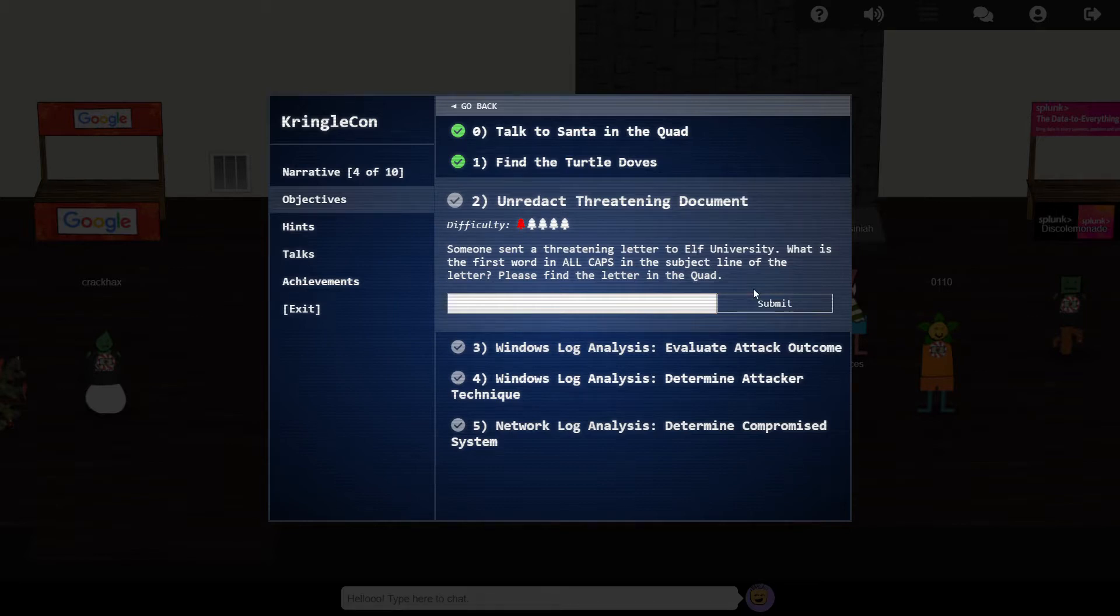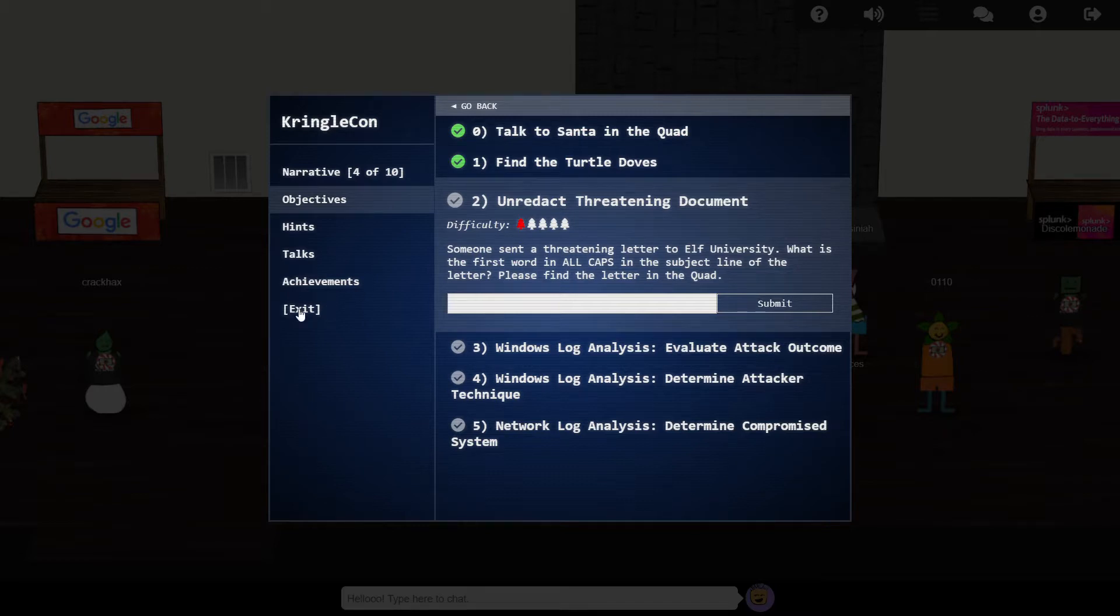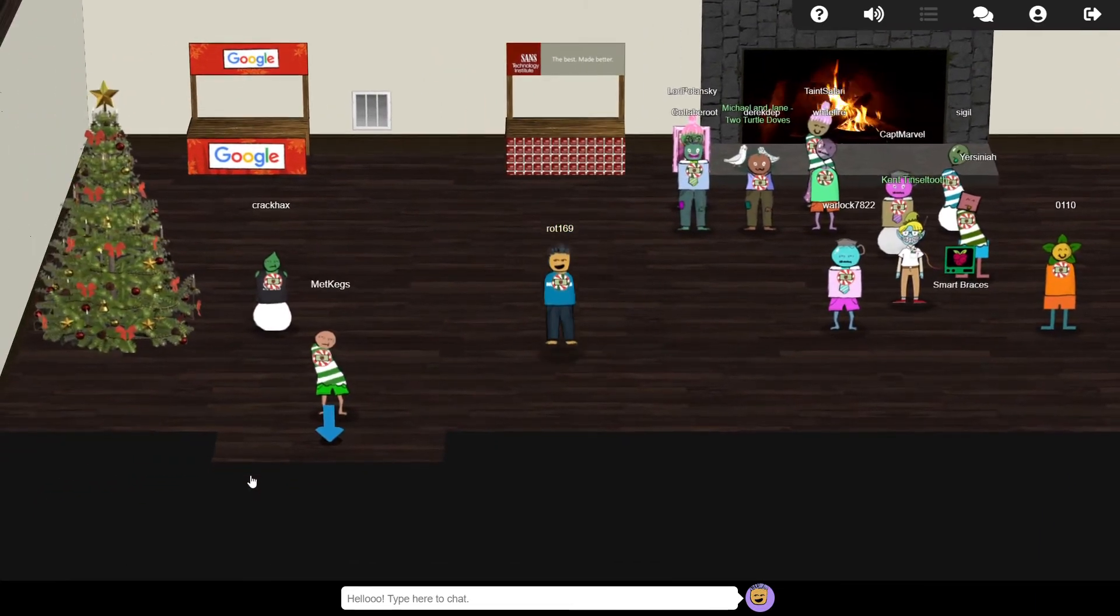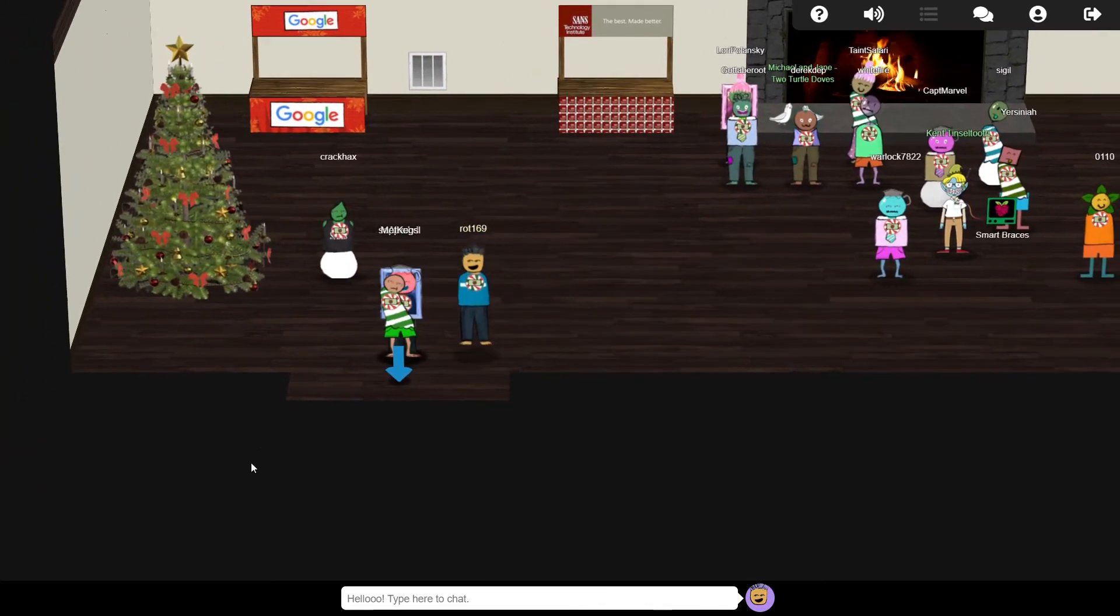We're told that someone has been sending threatening letters to Elf University. We need to locate a redacted letter and then unredact it.